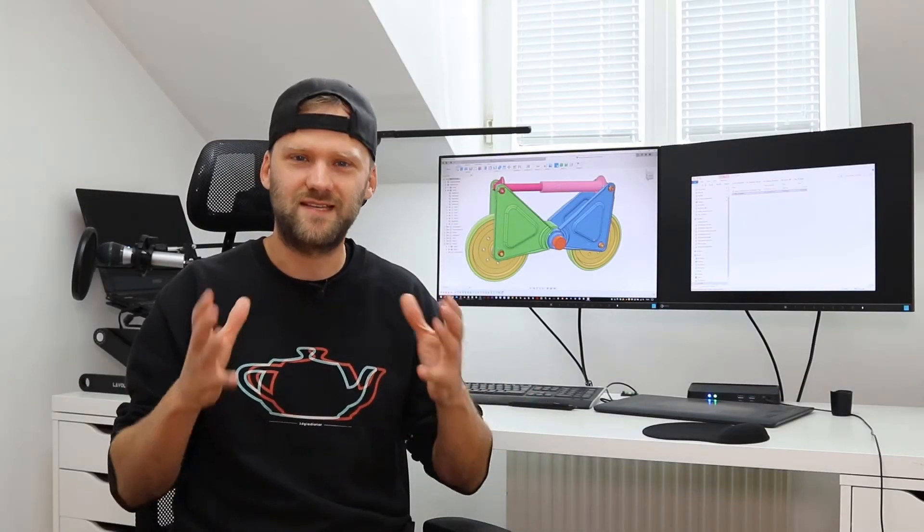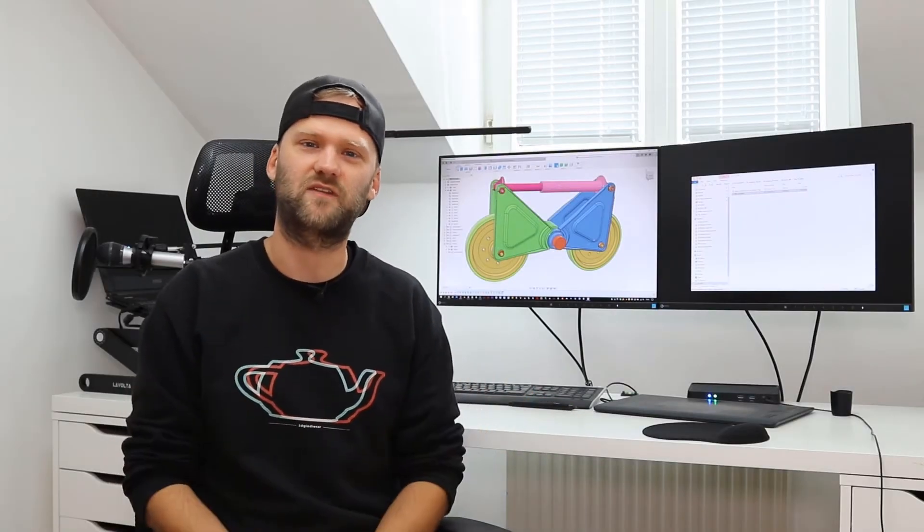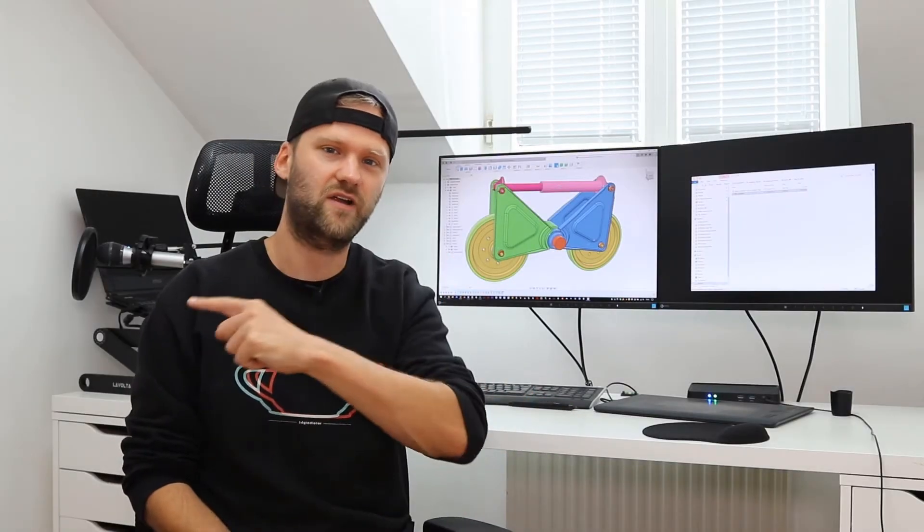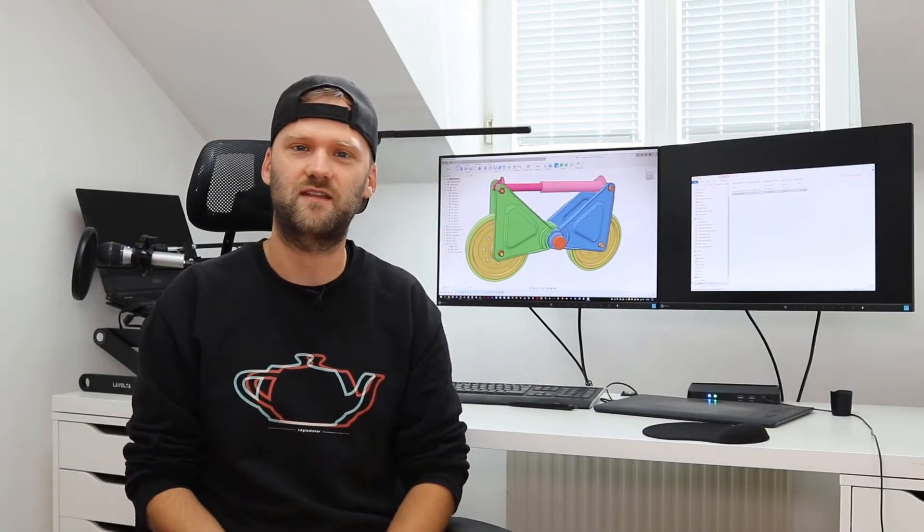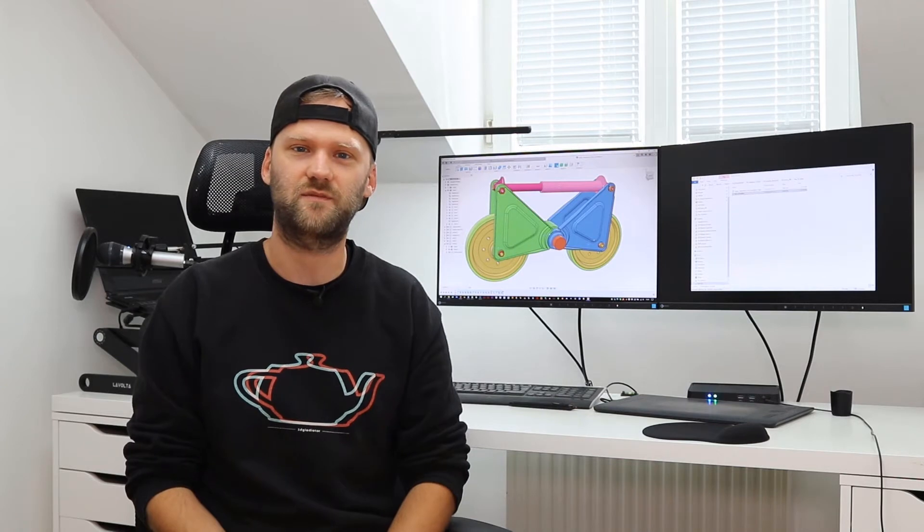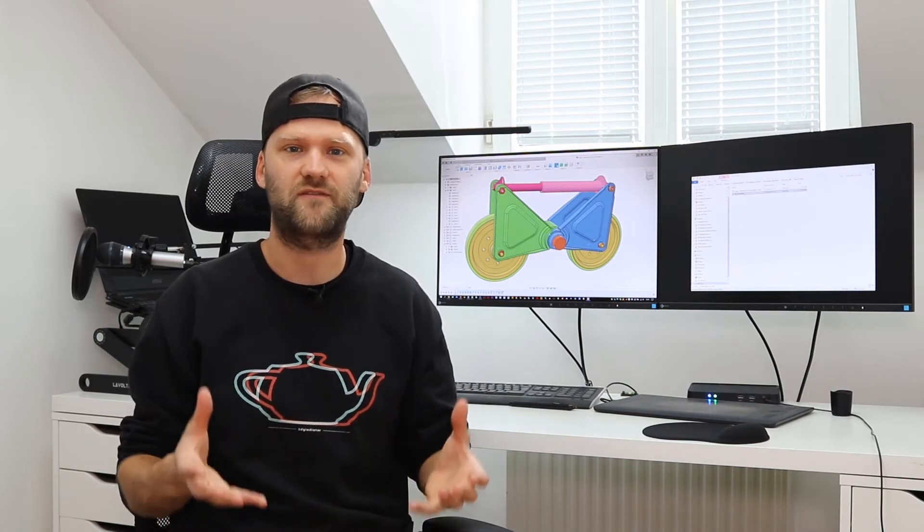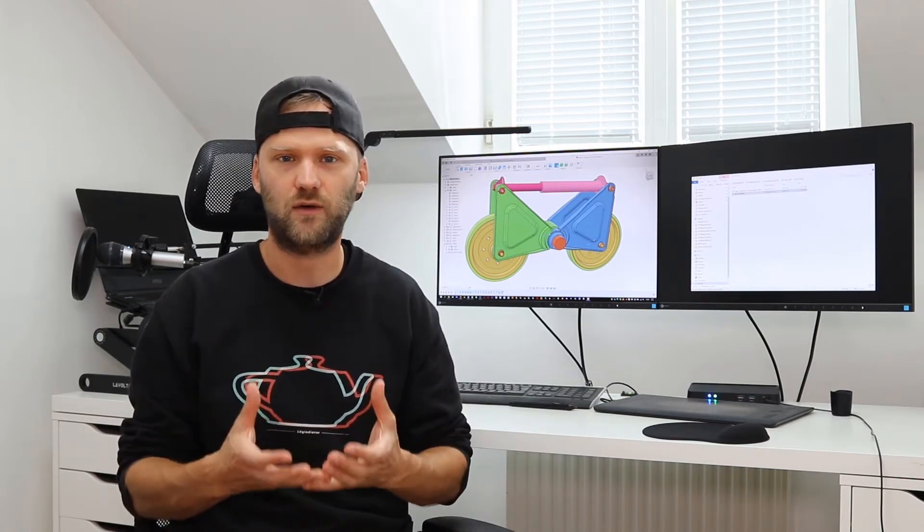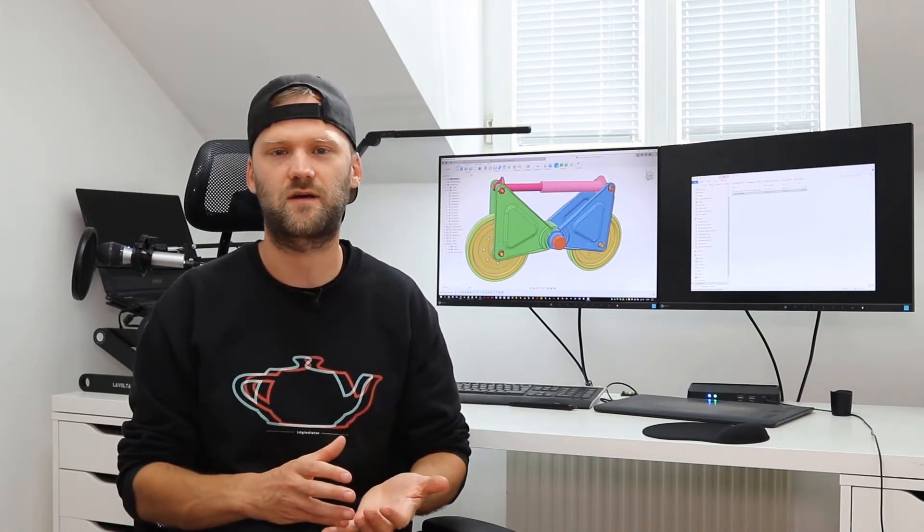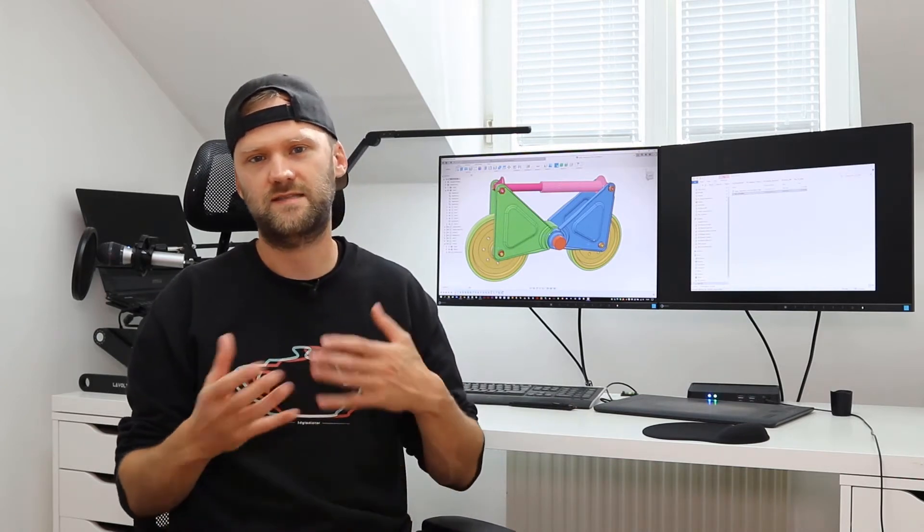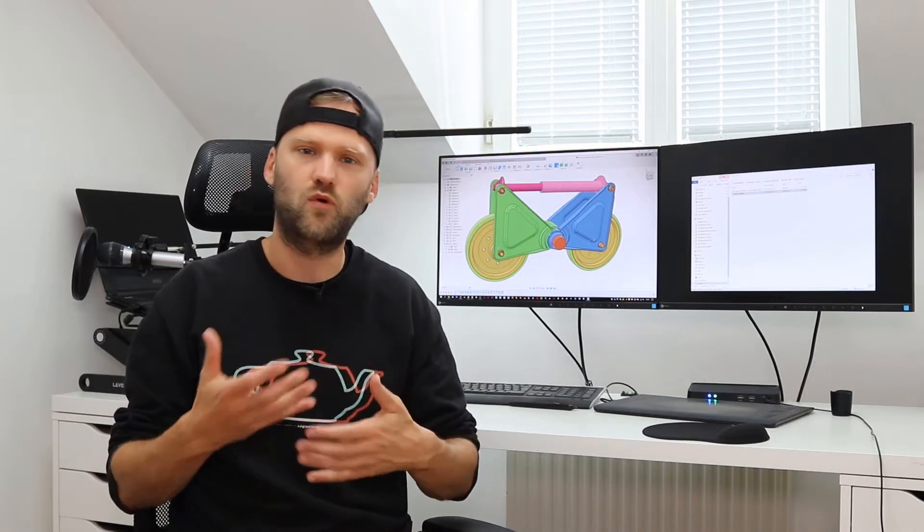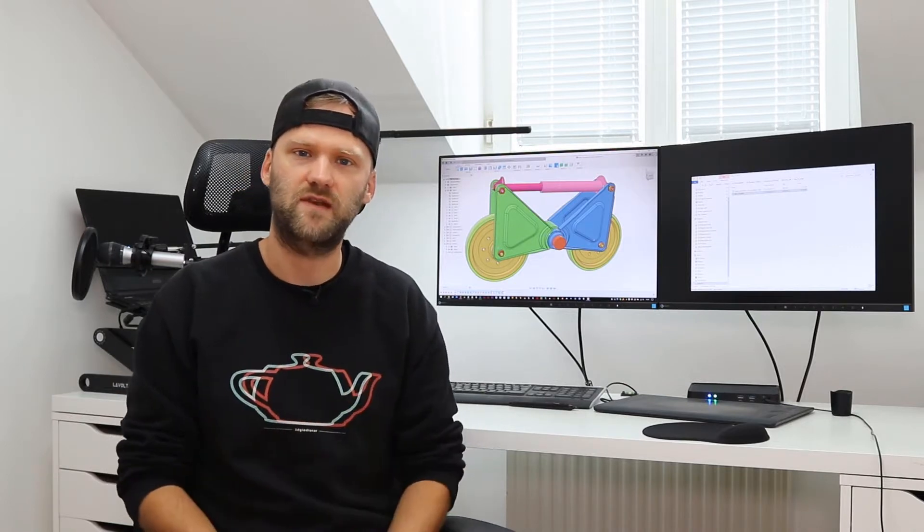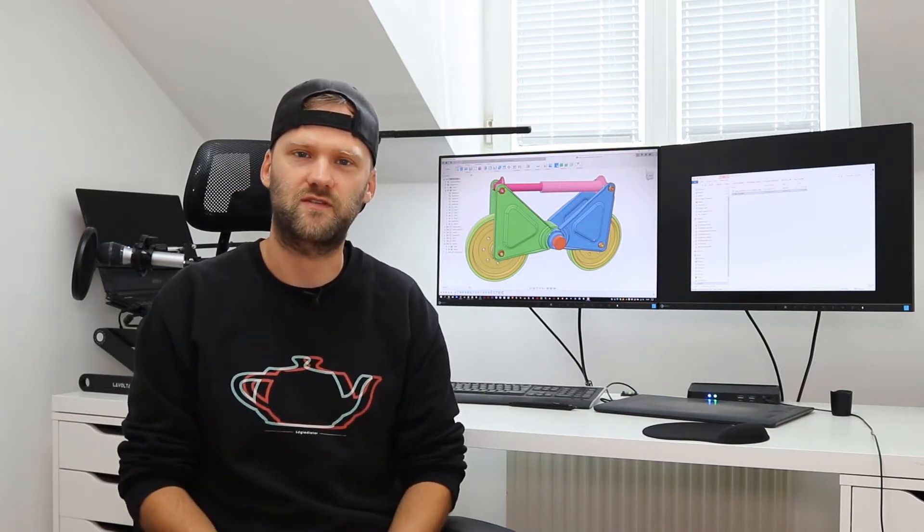Hey guys and welcome, this is day number 14. Thank you very much for tuning in and in this video I'm gonna show you what I've learned about joints and how to build a little bit more complex assemblies in Fusion 360.